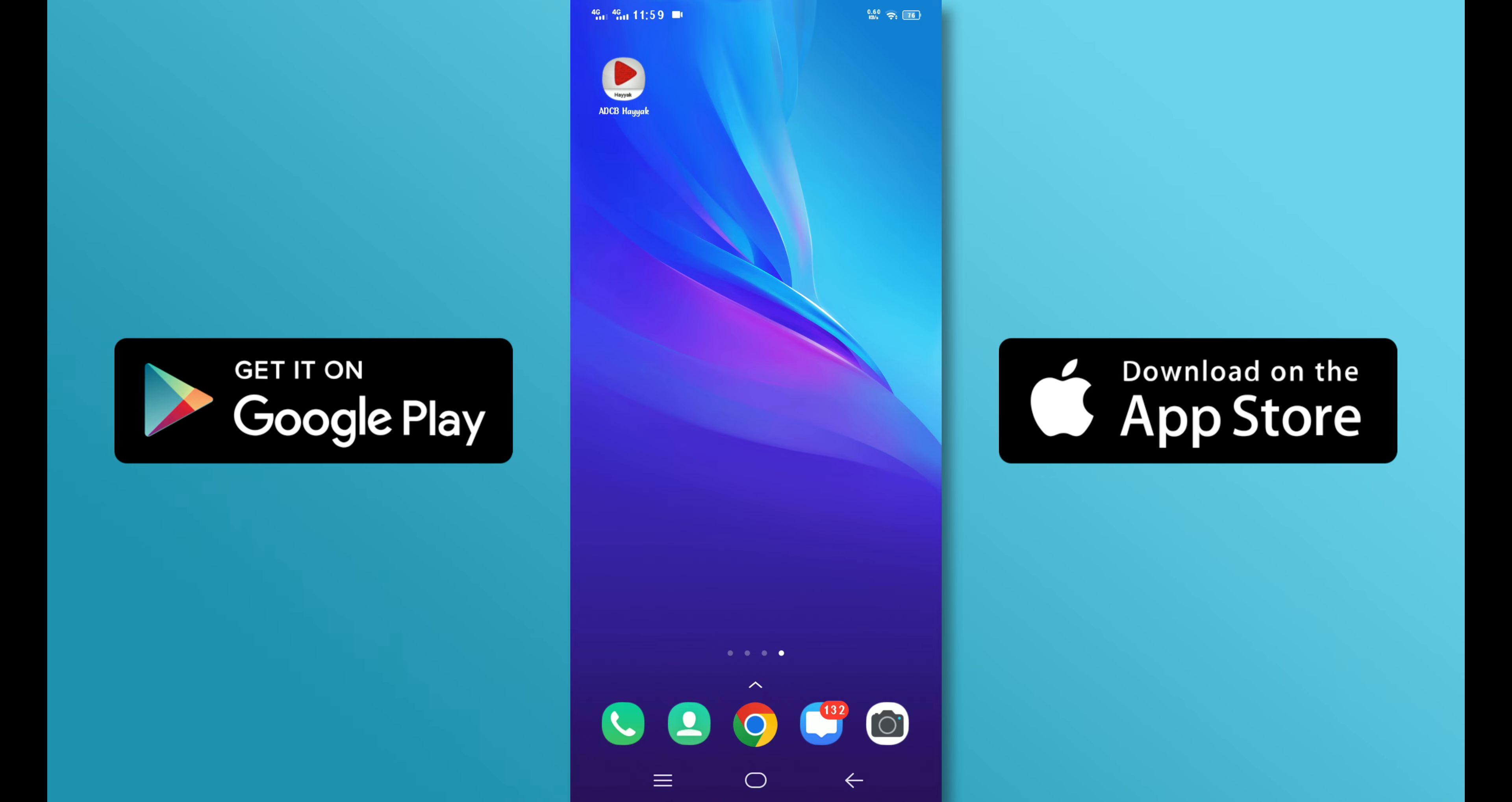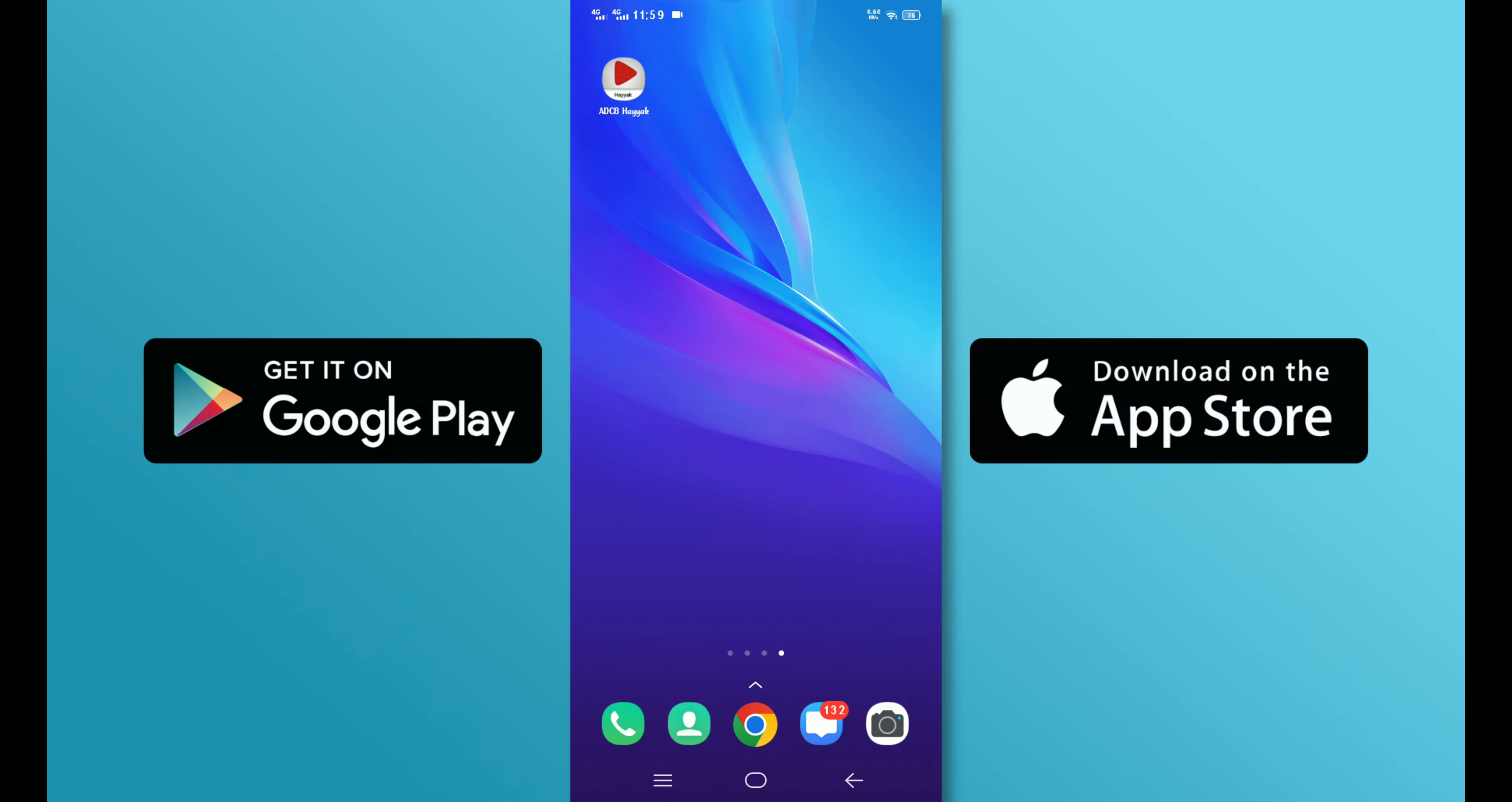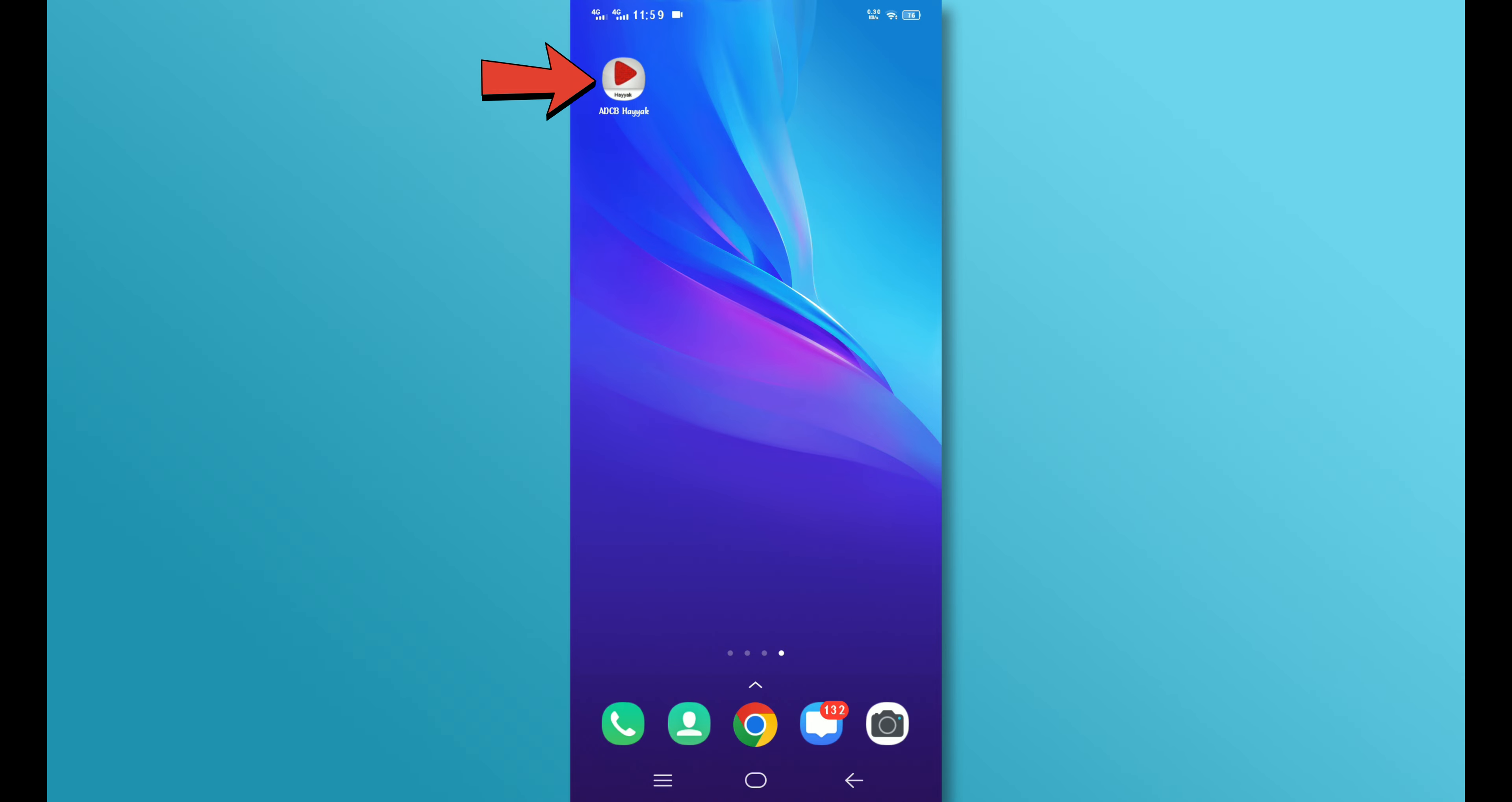It is available on both platforms. Once the app is installed, open it by tapping on the app icon.